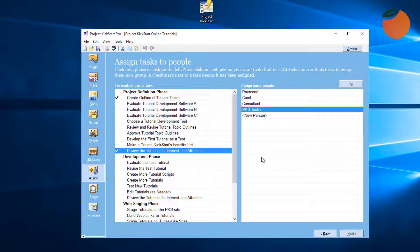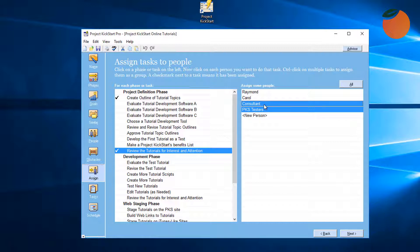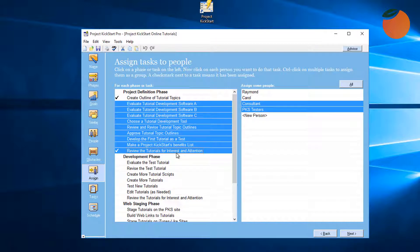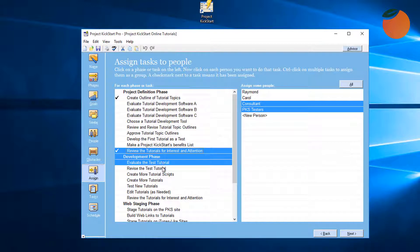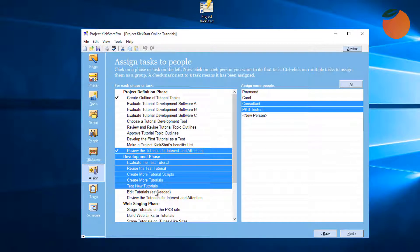People are the usual resources assigned to a task, but non-personnel resources like materials, equipment, or special lab work can be added and assigned to tasks just like any other resource. Now here's the fastest way to assign people to tasks. The consultant will be responsible for most of these tasks, so it would be helpful if we didn't need to assign him one task at a time. Instead, we can hold down the Control key and select multiple tasks, just as we would in most Windows programs. And now, clicking on the consultant assigns him to all these tasks.